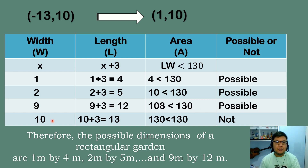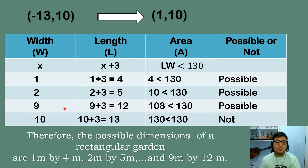Testing x equals 10: width equals 10, length equals 10 plus 3 equals 13, area equals 130. But 130 is not less than 130, so x equals 10 is not valid. Therefore, the possible dimensions of the rectangular garden are: 1m by 4m, 2m by 5m, 3m by 6m, 4m by 7m, 5m by 8m, 6m by 9m, 7m by 10m, 8m by 11m, and 9m by 12m.